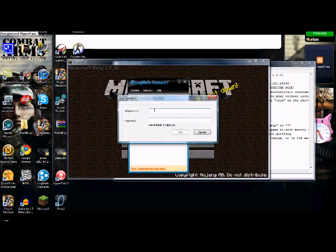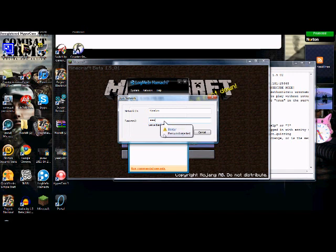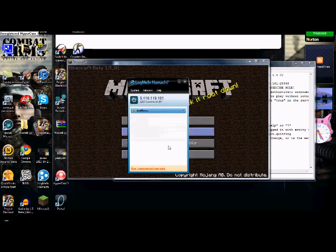And I'm in my server that I made, that me and my friends are going to be playing on. Just message me if you want to join and I'll give you all the info to get in.